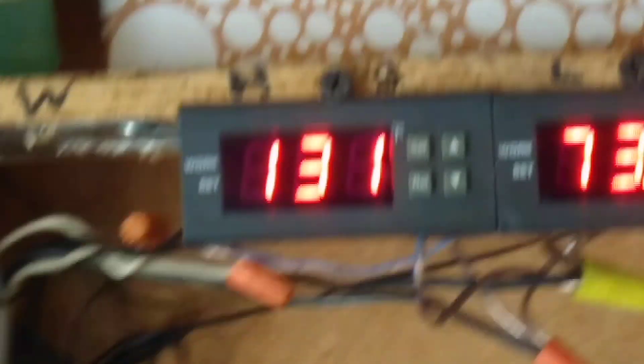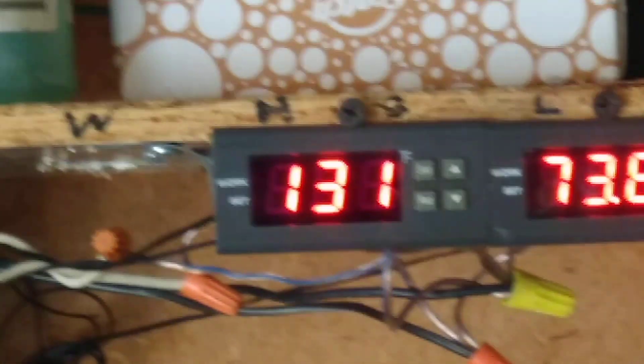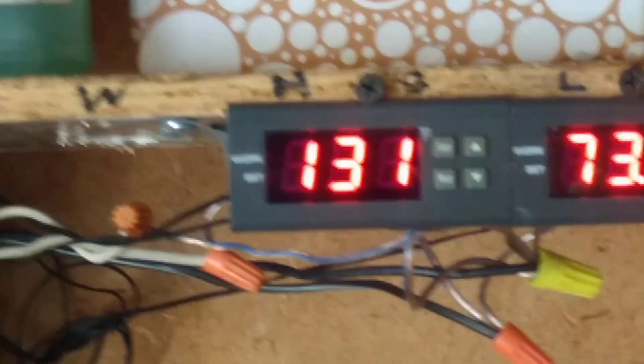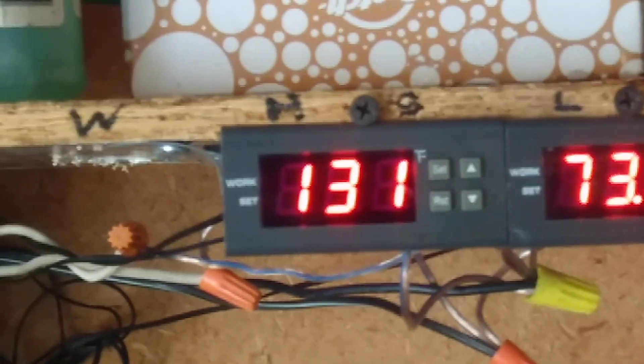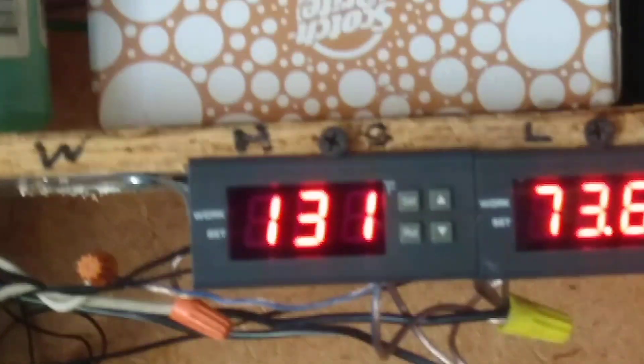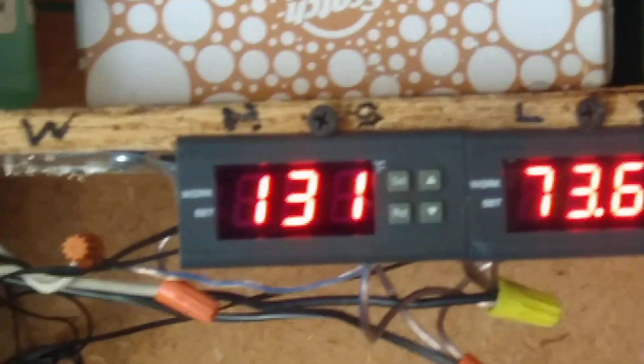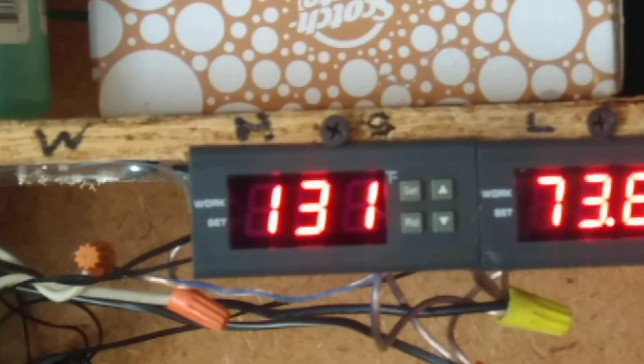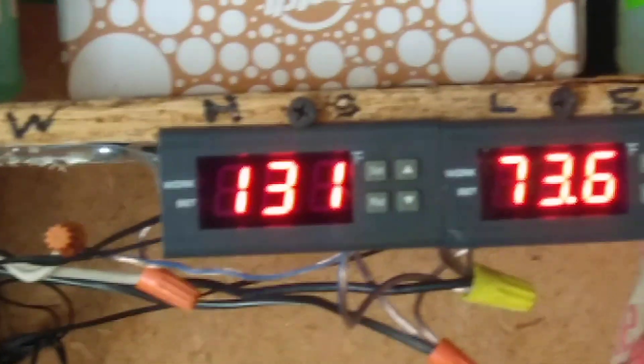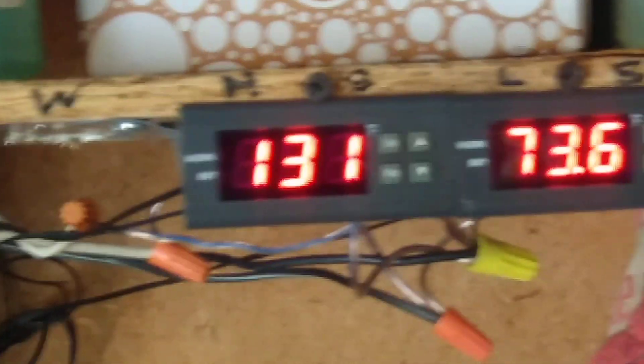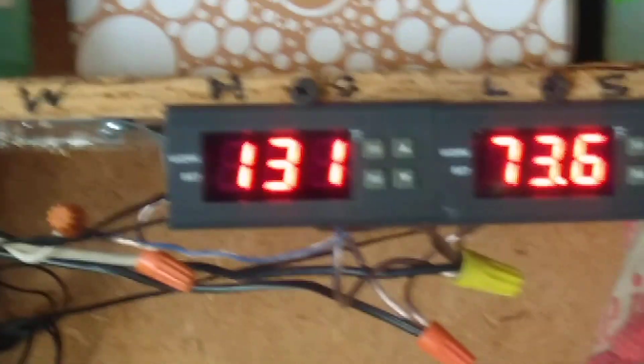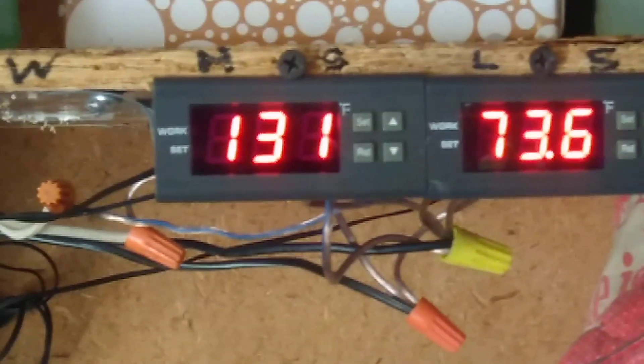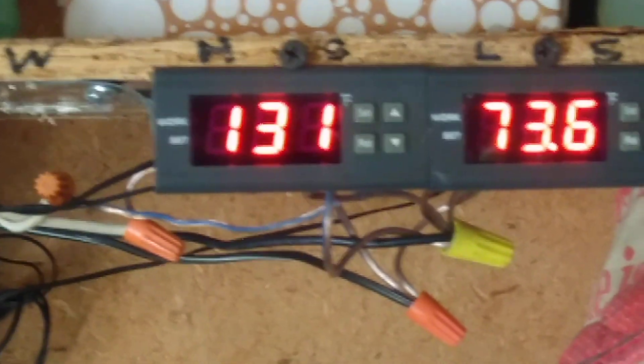There you go. That's about all I got to tell you about this. I hope that gives you some tips and tricks there that you can use to get your system running if you decide to put one of these things together. Thanks for watching, see you on the next one.